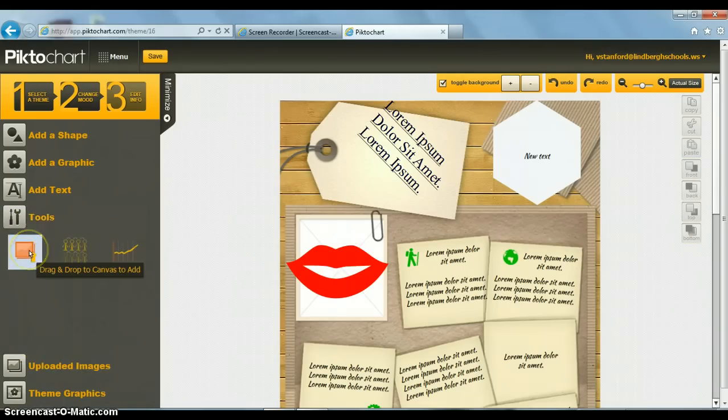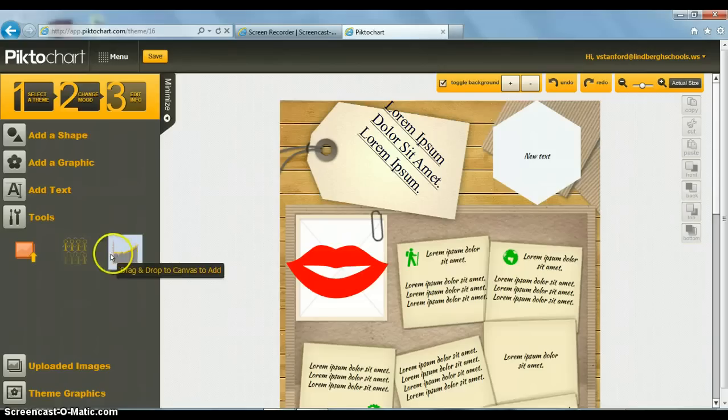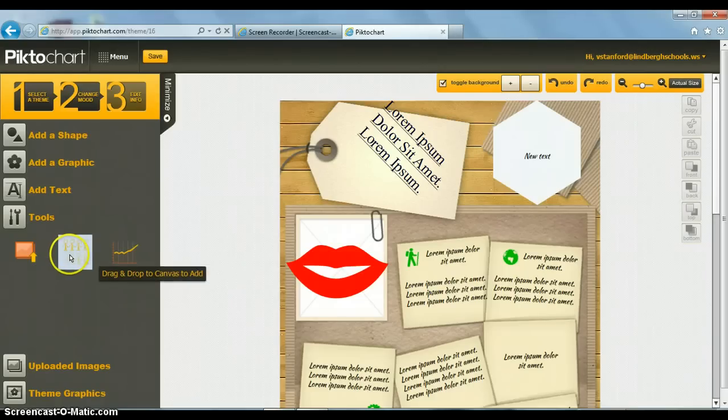I can insert a picture. I can insert a chart. Or I can insert columns.